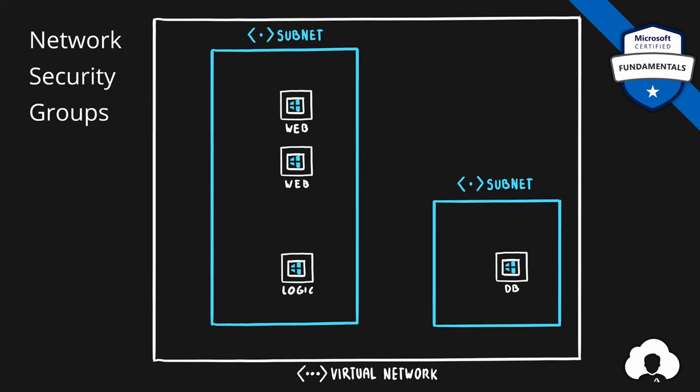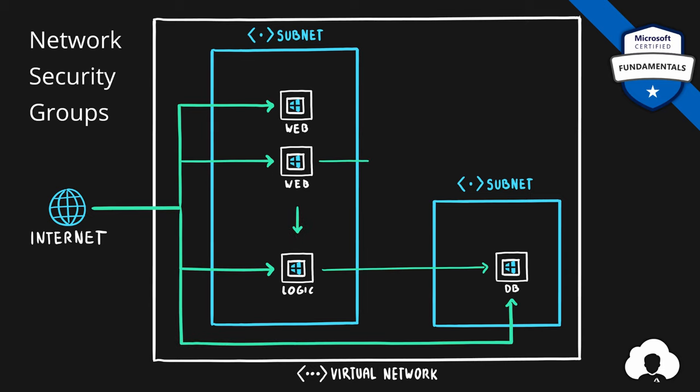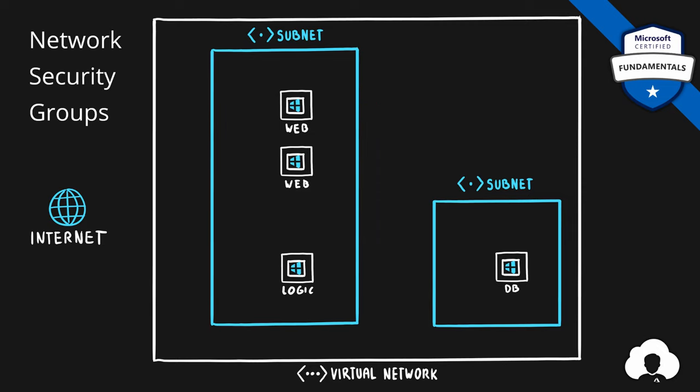If we create infrastructure like this and we don't do anything else, all the traffic coming from the internet will be allowed to all of the servers. Additionally, all the traffic between the servers will be allowed. Therefore, everything can communicate with everything. But in our scenario, this is something we don't want to happen, because our internet traffic should not be reaching our database, and not all of the services should be able to communicate with each other. This is where network security groups come in handy.